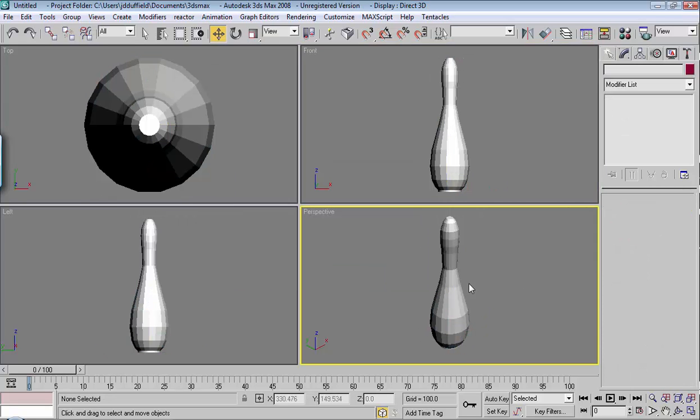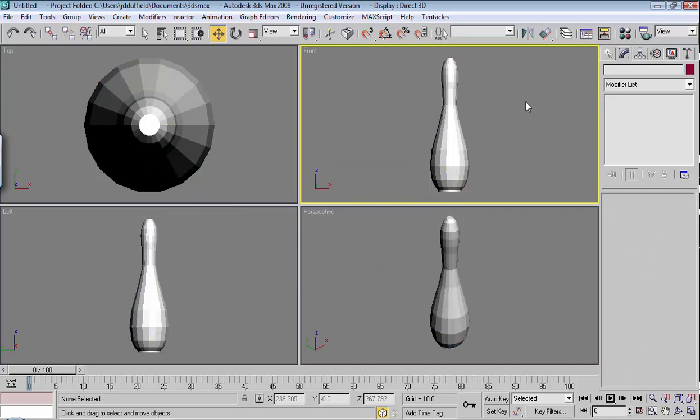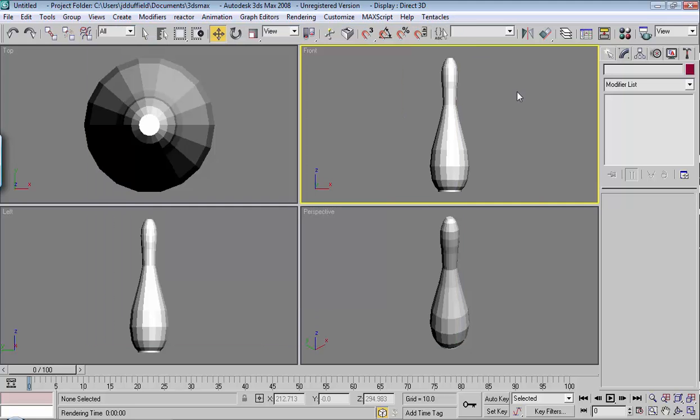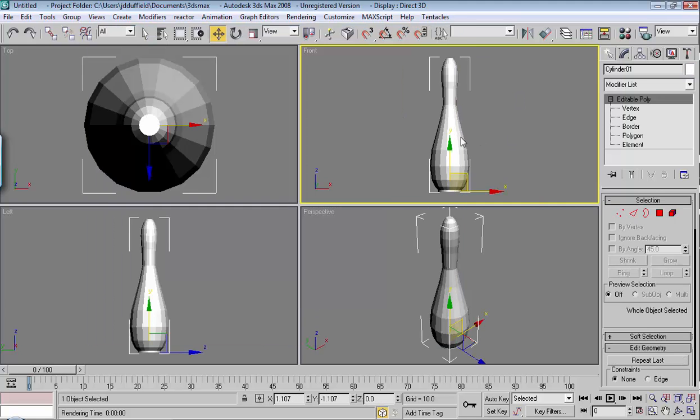And if I render this right now, you can see all the little polygons. So we may want to make it a smoother look, and that's where this modifier comes in handy.